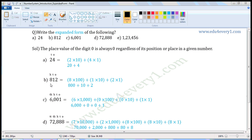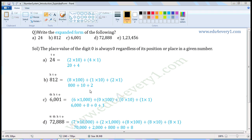Next number: 812. Write the places — 1s place, 10s place, 100s place. 8 is in the 100s place, so 8 into 100 is 800. Plus 1 is in the 10s place, so 1 into 10 is 10. Plus 2 is in the 1s place, so 2 into 1 is 2. So in expanded form it is 800 + 10 + 2.